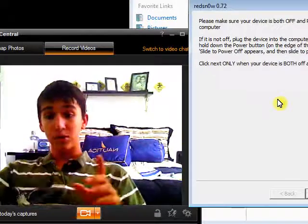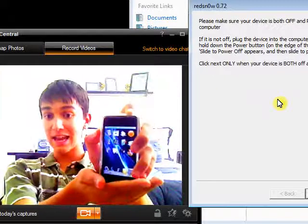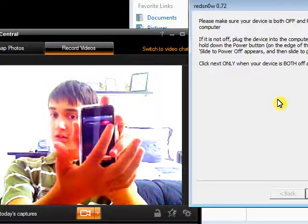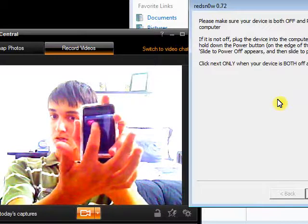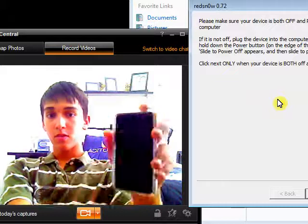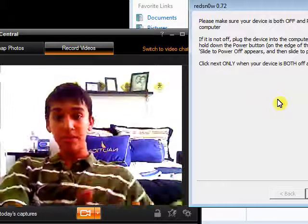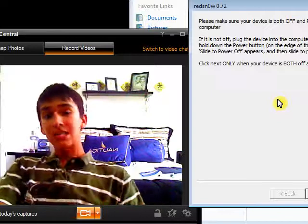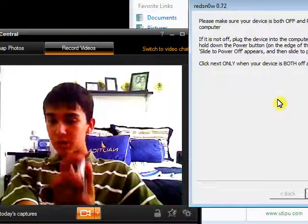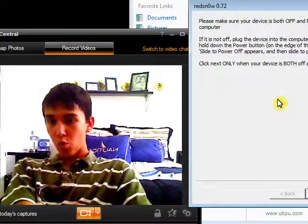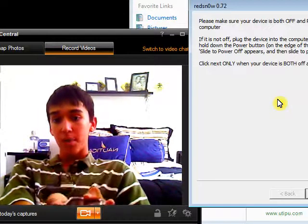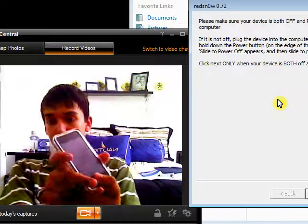Make sure your iPod is completely powered off and connected. This is a complete power off: hold the top power button until the slider appears, slide it all the way across, and it'll lock and shut off. Then, once it's completely shut off, you'll have it plugged in. When you hit Next, you're going to hold the top power button for 3 seconds, then hold the home button and the power button at the same time for about 10 seconds. After that, let go of the power button and just hold the home button for 30 seconds.